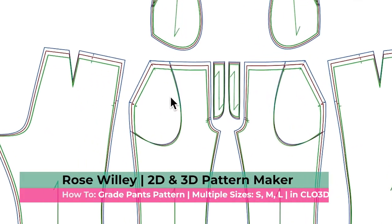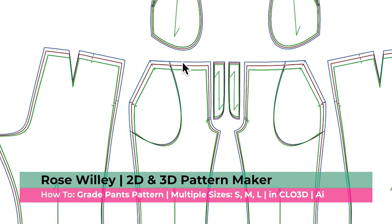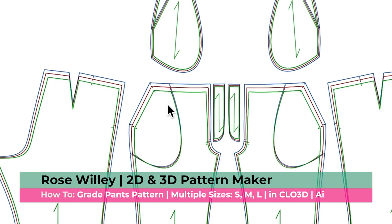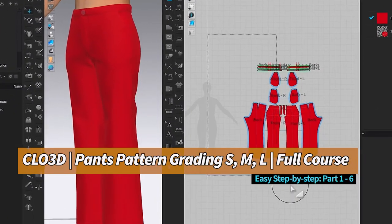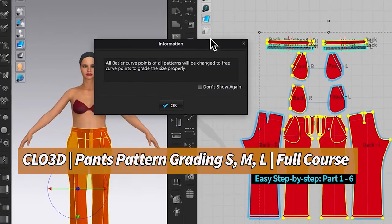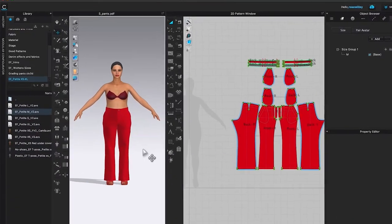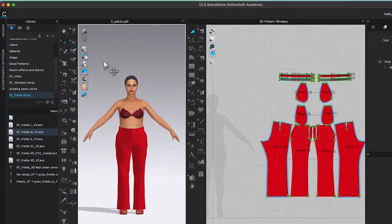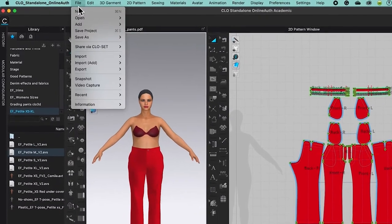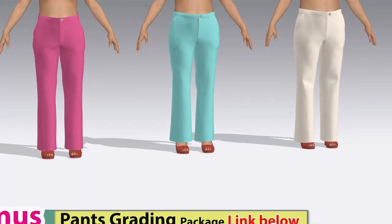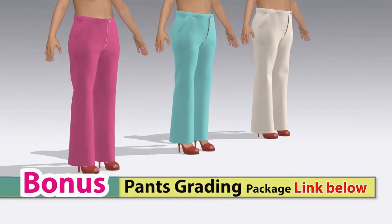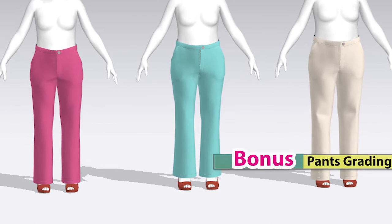This is important: at the end we want this pant pattern to have notches as well as the lines that customers need. By the end of this video you will know how to grade a pants pattern in CLO 3D using the auto grading function. I will share tips and tricks to grade these pants patterns into multiple sizes from small, medium to large.